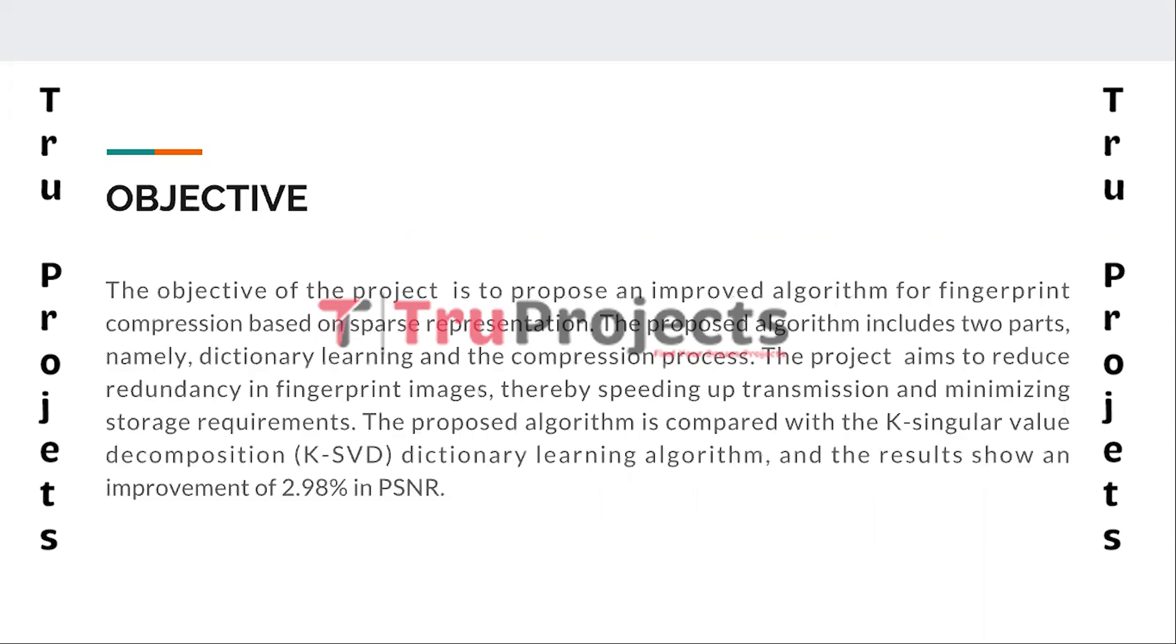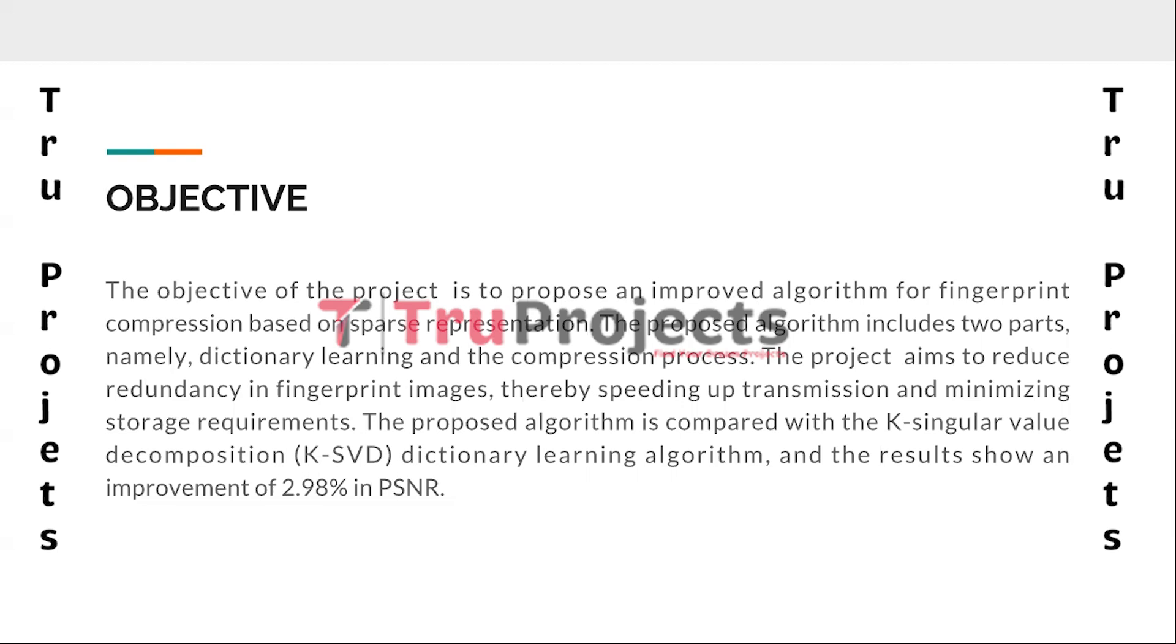The project objective is to present an enhanced algorithm for fingerprint compression that relies on sparse representation. The proposed algorithm consists of two main components: dictionary learning and compression process. By reducing redundancy in fingerprint images, the project aims to enhance transmission speed and reduce storage demand.